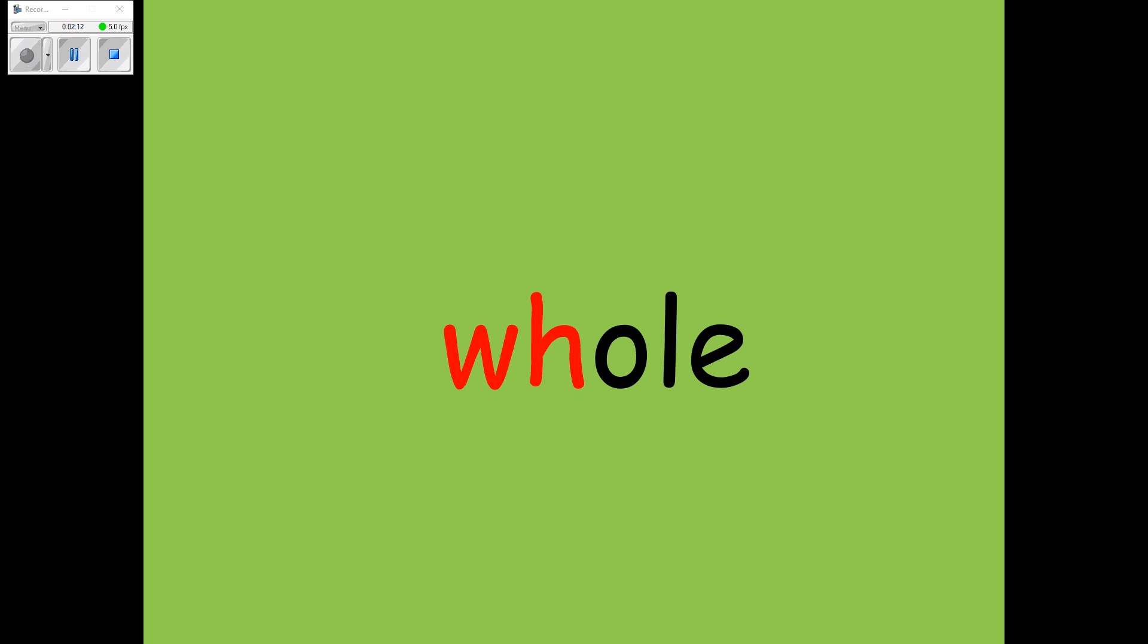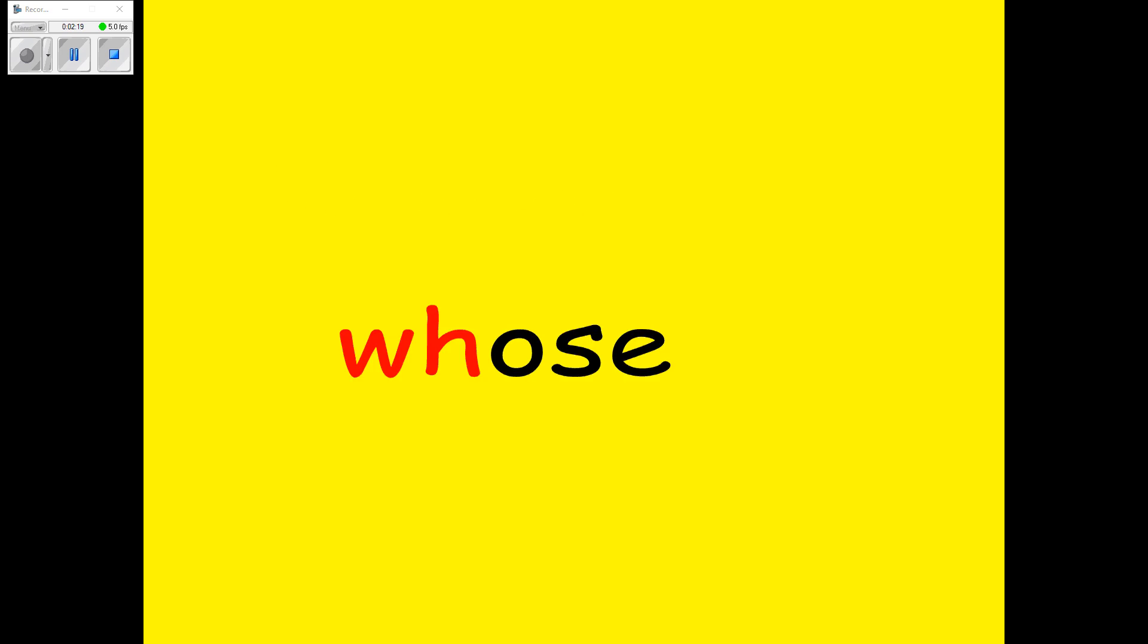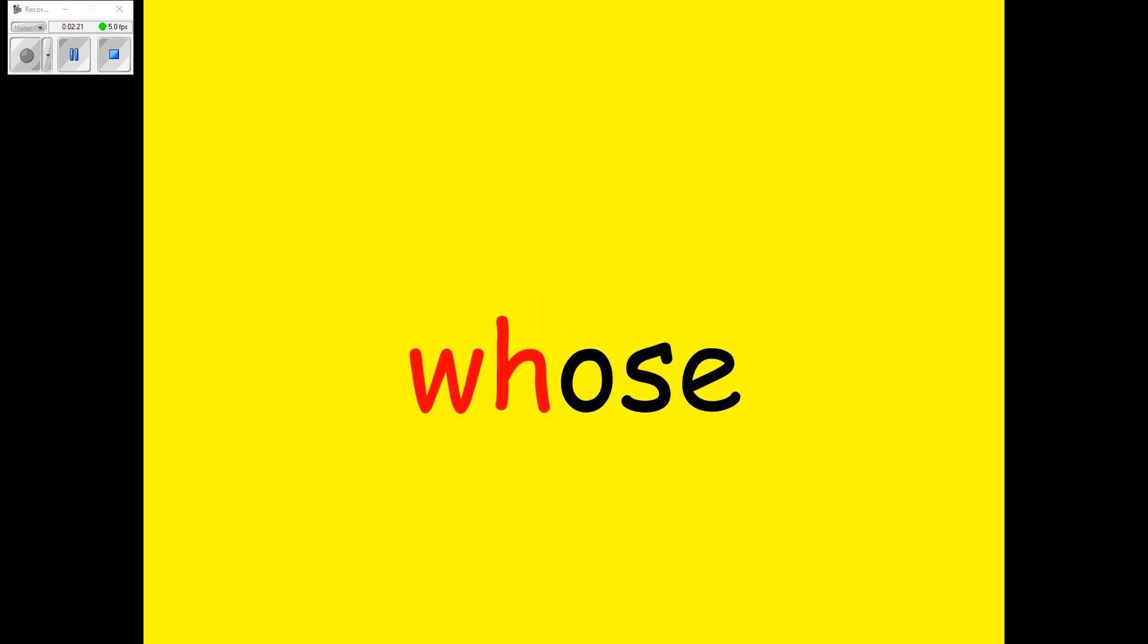Next one is very similar. WHOSE. There's only one letter that changes there. Can you hear it? WHOSE. And that looks like this. Well done.